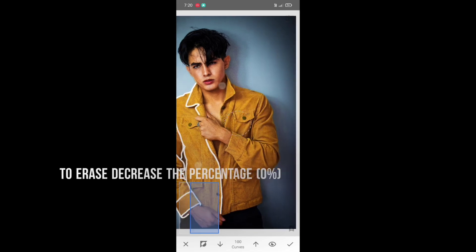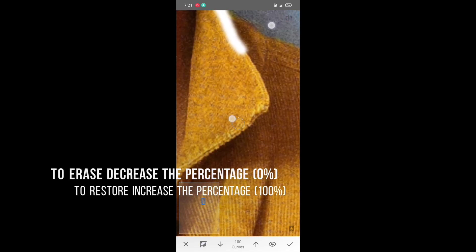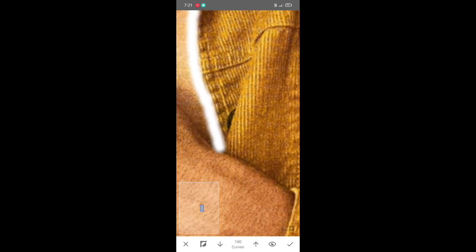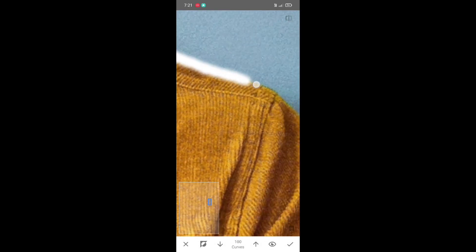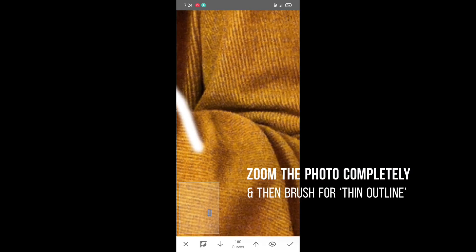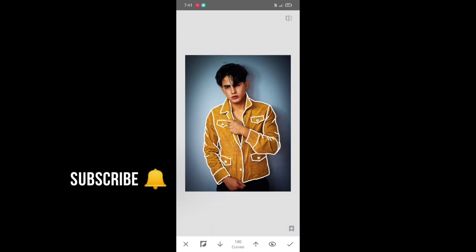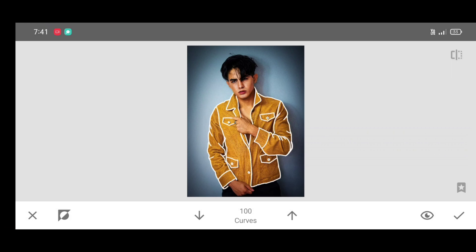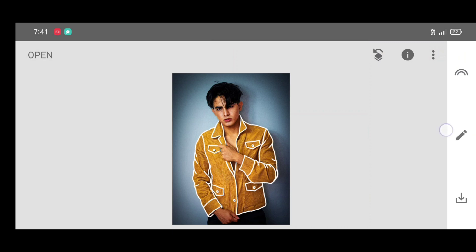To erase, click on the down arrow and decrease the percentage to zero. To restore, click on the up arrow and increase the percentage to 100%. Brush neatly by adjusting the percentage. Now click on apply.